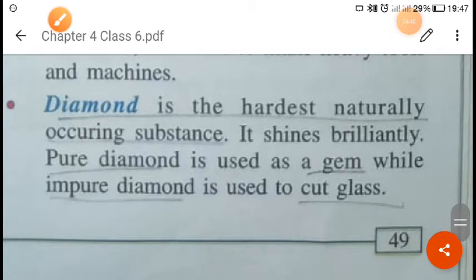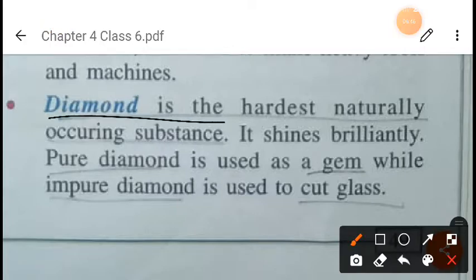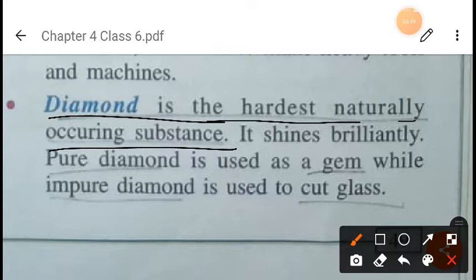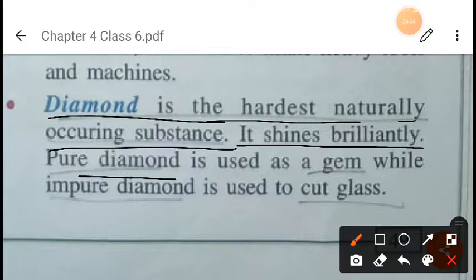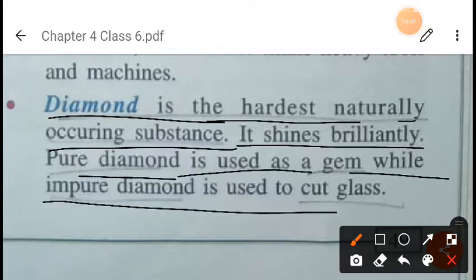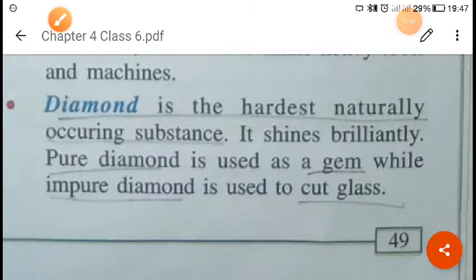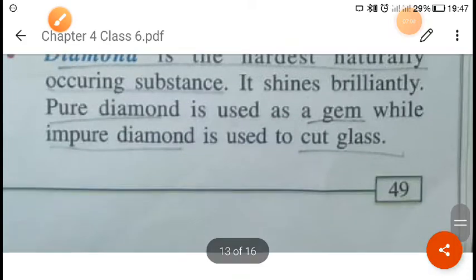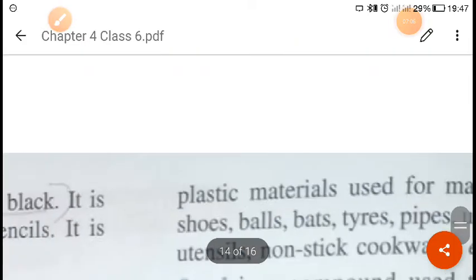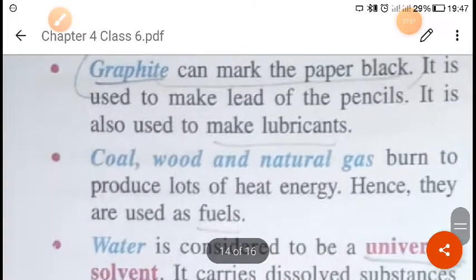Diamond is not a metal — it is a non-metal. It is the hardest naturally occurring substance. A pure diamond is used as a gem, while an impure diamond is used to cut glass and other hard materials.